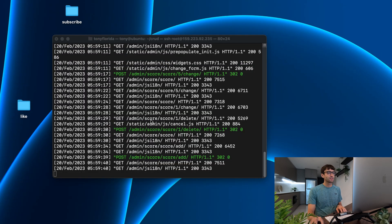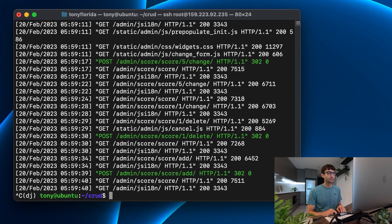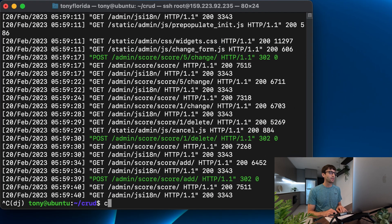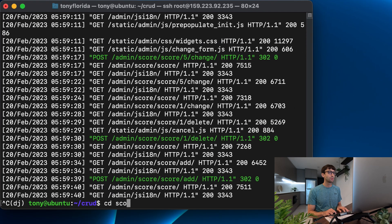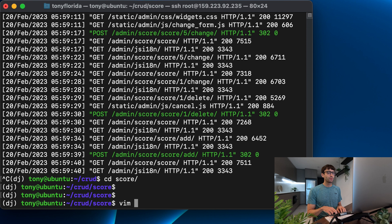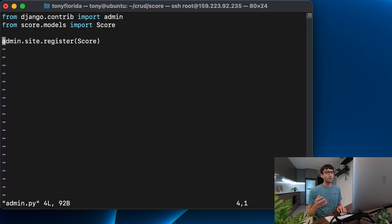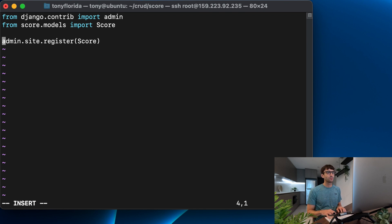We'll minimize this, cancel out of our run server and go into our score directory. Now before in our admin.py file we were just simply registering the score, but we can actually define how the layout looks. So let's do that.